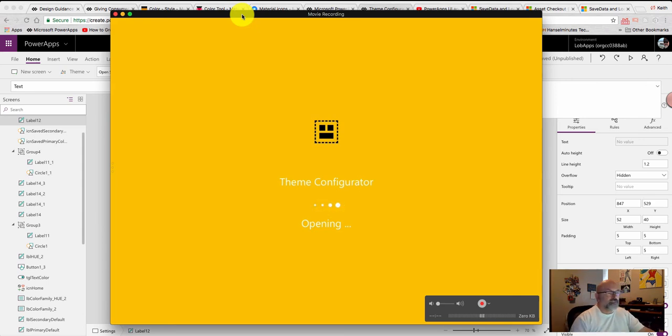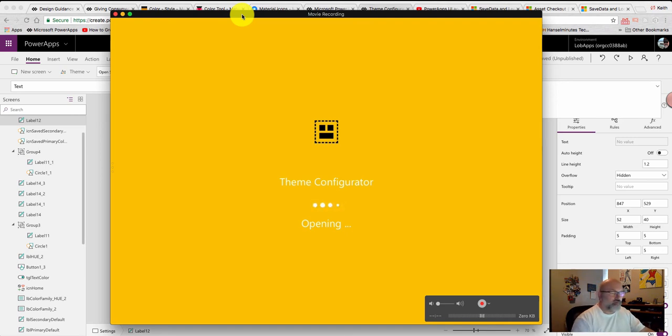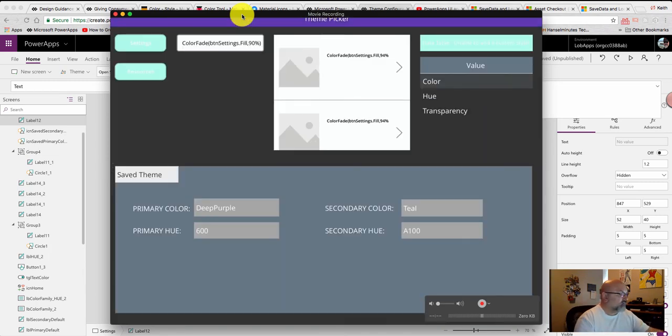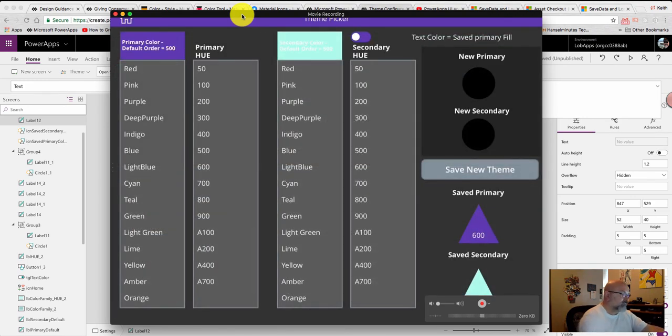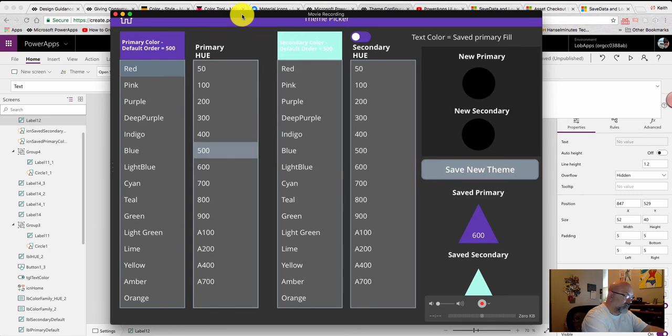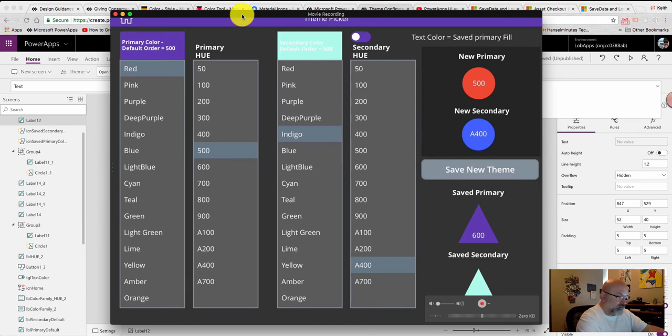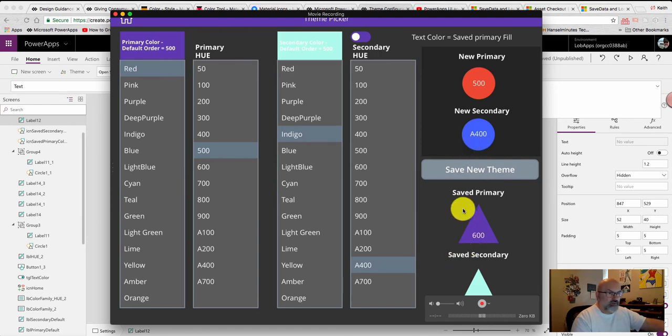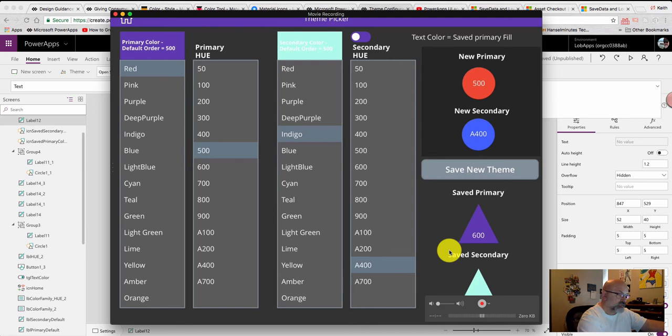And when this surfaces, I've already saved the theme so it will bring up that theme from the device's memory or hard drive. And I can change it by clicking the settings button. Let's choose red 500. The secondary of indigo A400.